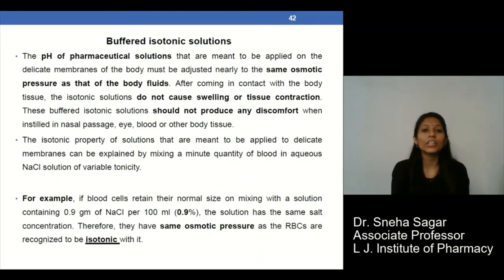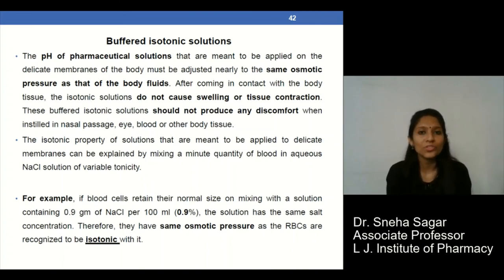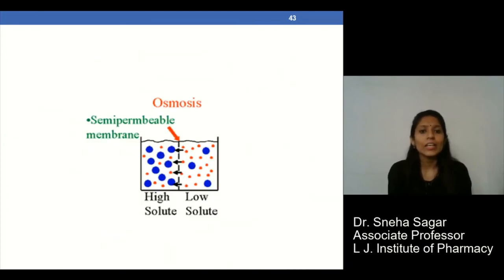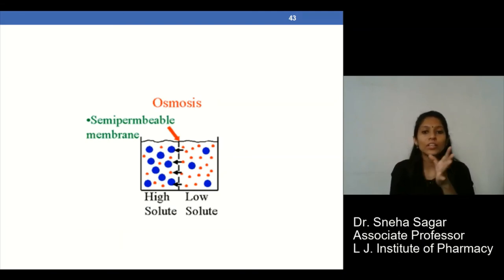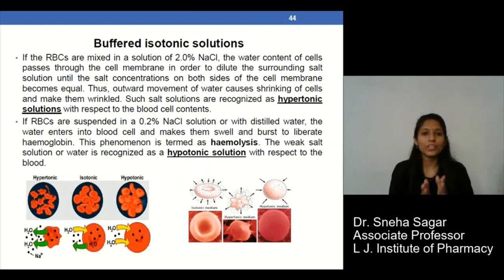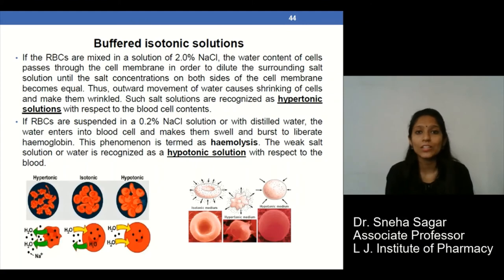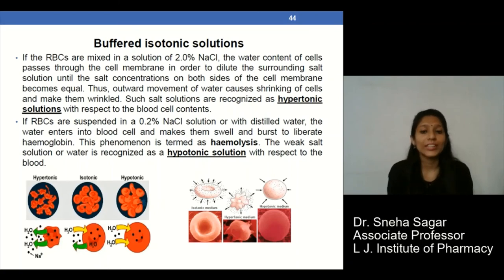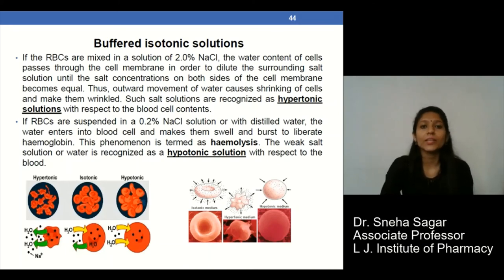The next topic is buffered isotonic solutions, which depends on osmosis. Osmosis is the movement of solvent from a region of low solute concentration to a region of high solute concentration. If isotonicity is not maintained in pharmaceutical solutions, it can lead to bursting of red blood cells (RBCs) or hemolysis, which is a very critical situation. Therefore, buffer isotonicity must be maintained.